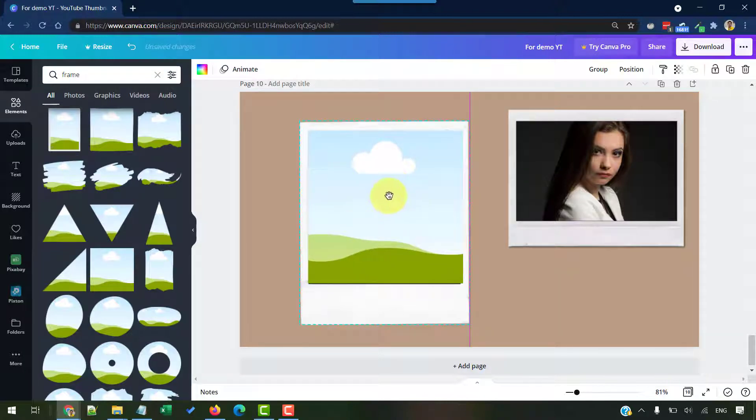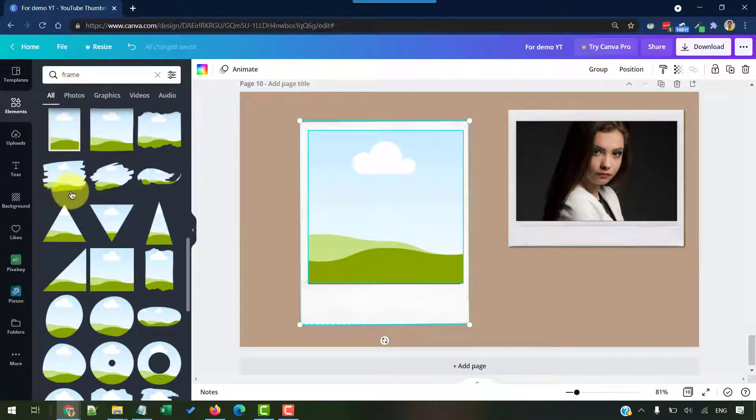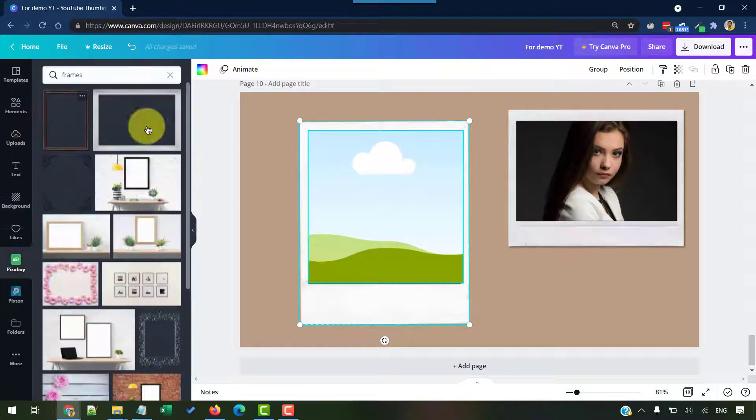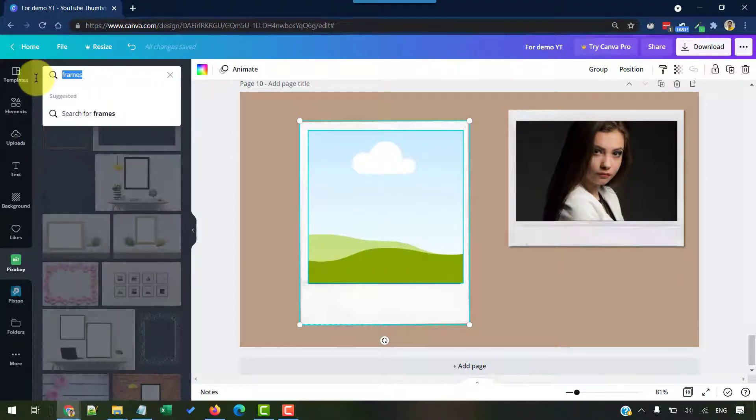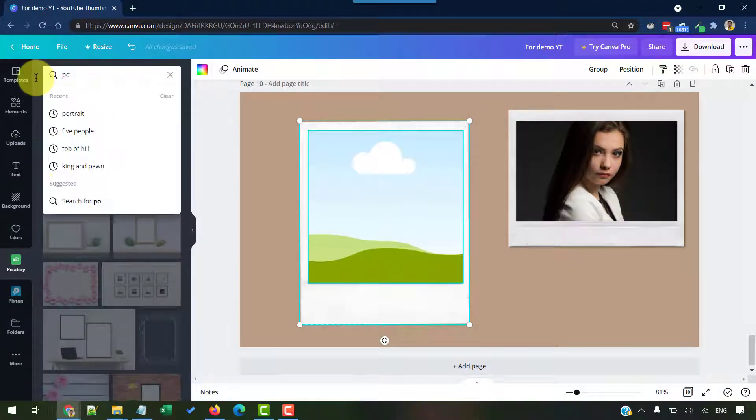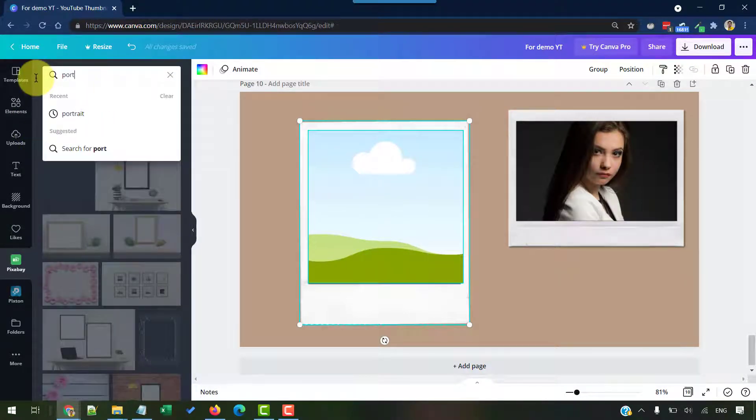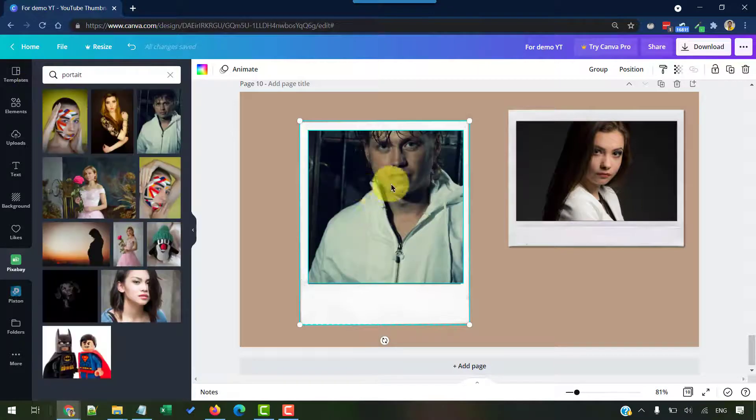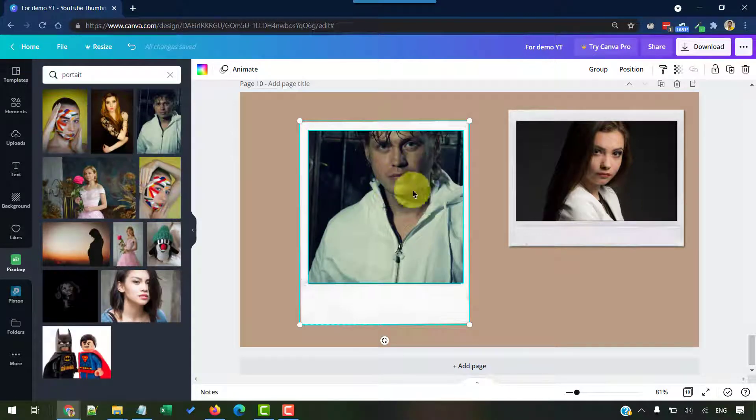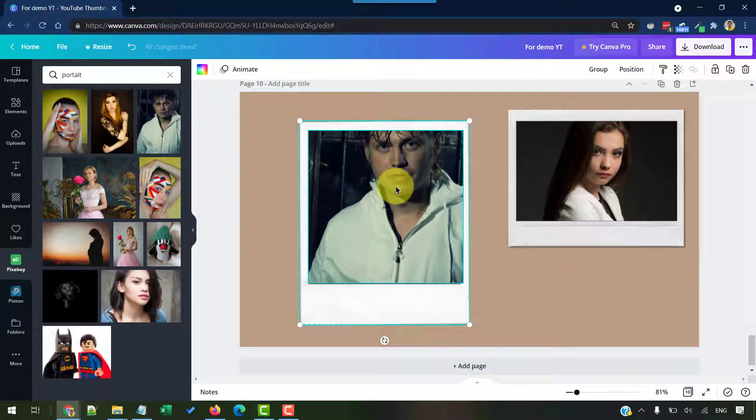Once this is done, all you have to do is directly upload your image or whatever image you want to add into this. You can double click on this to realign the position and keep it however you want it.